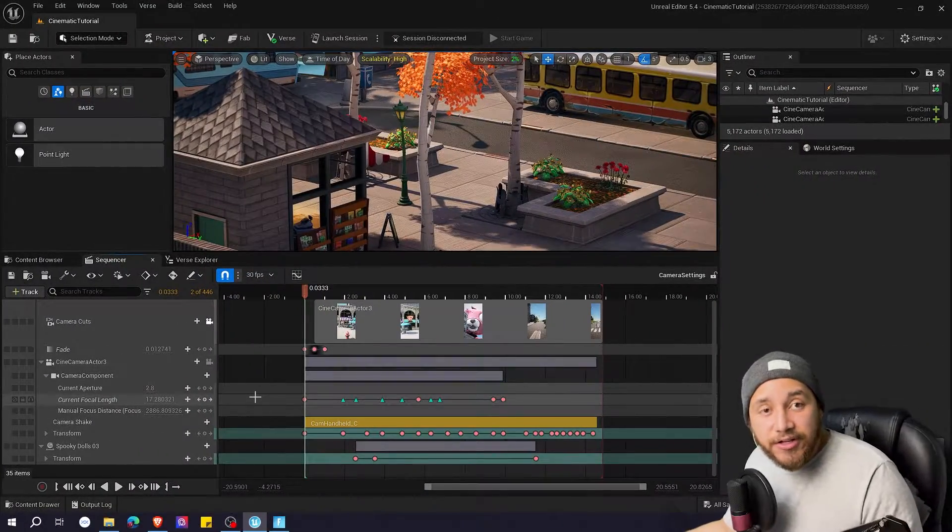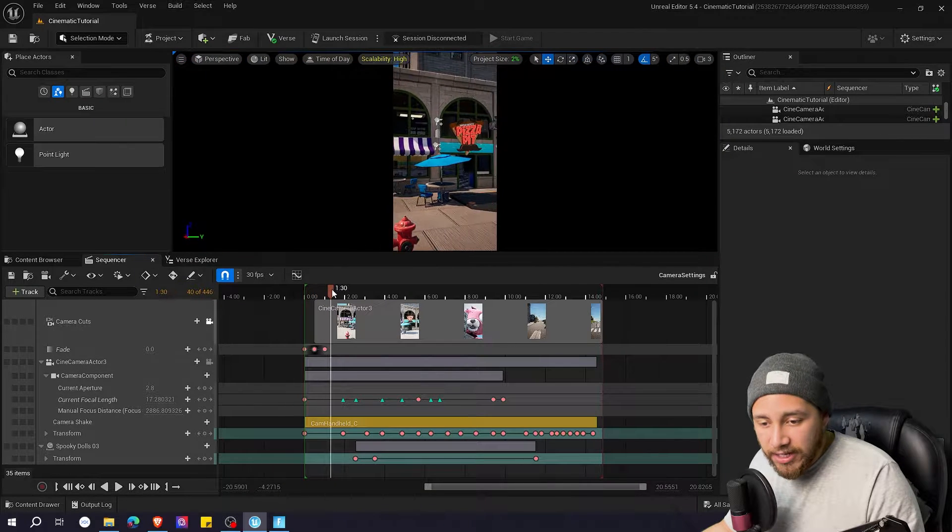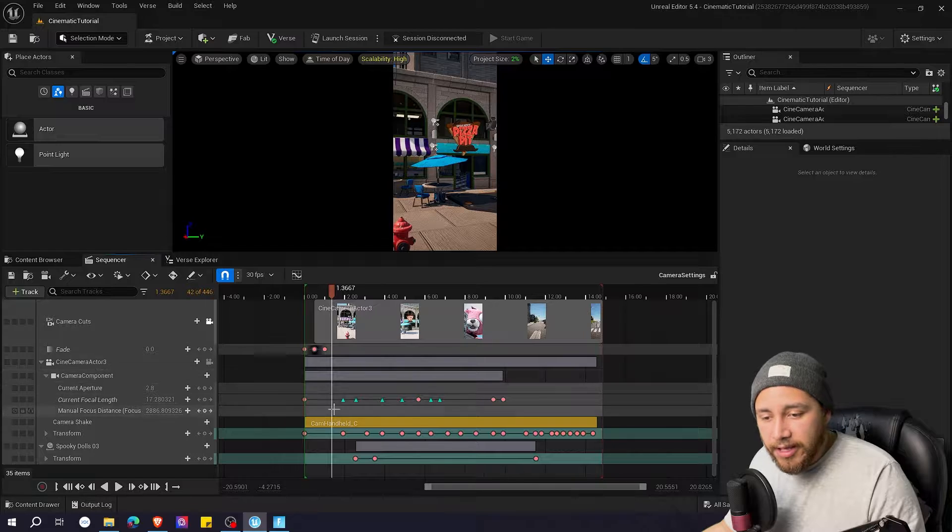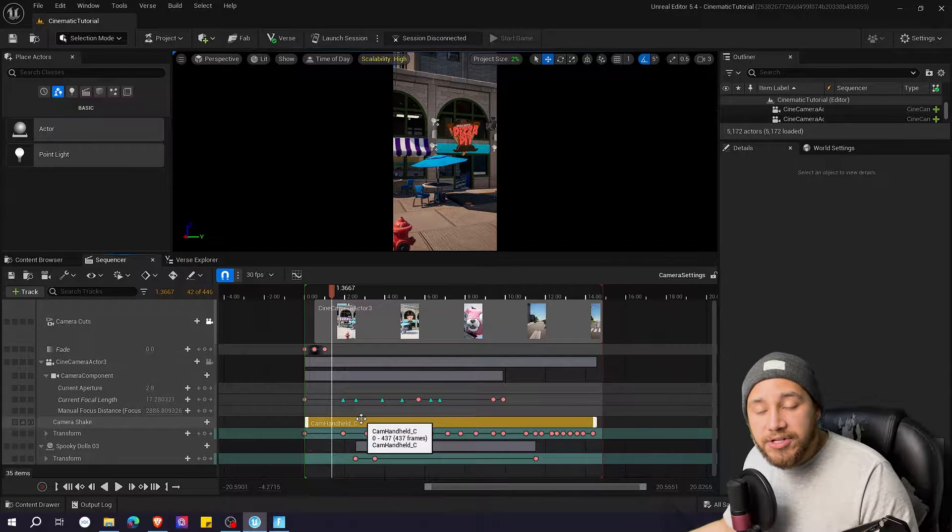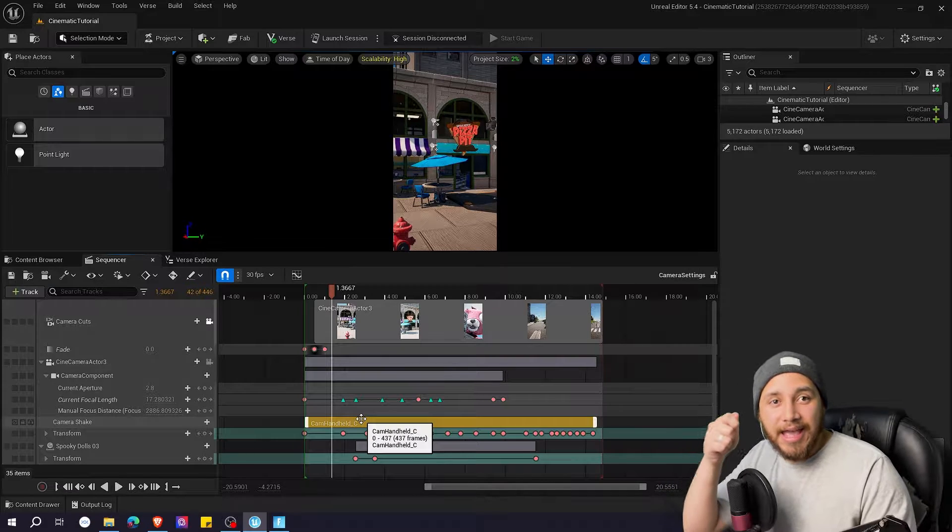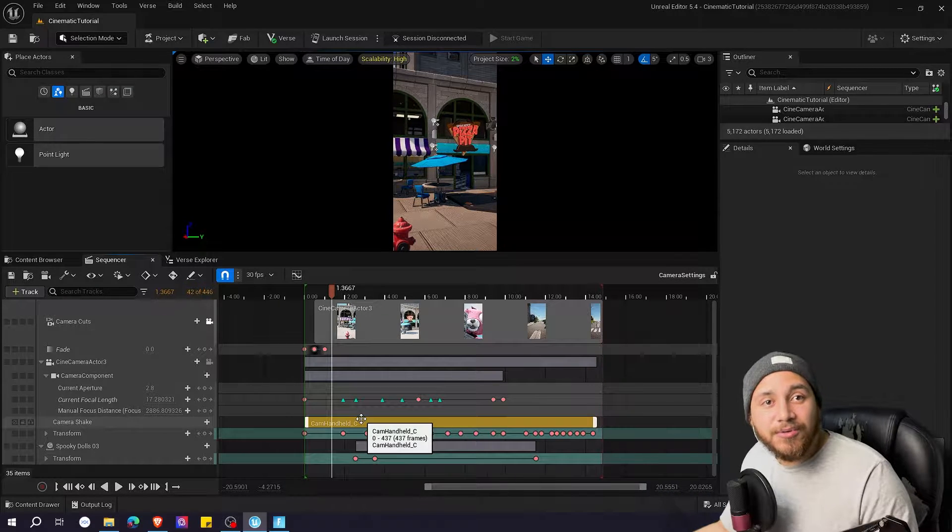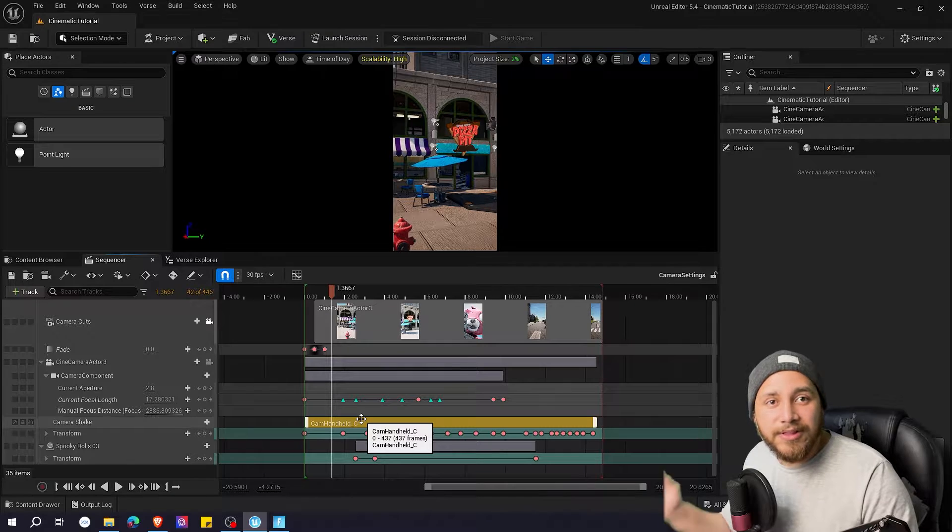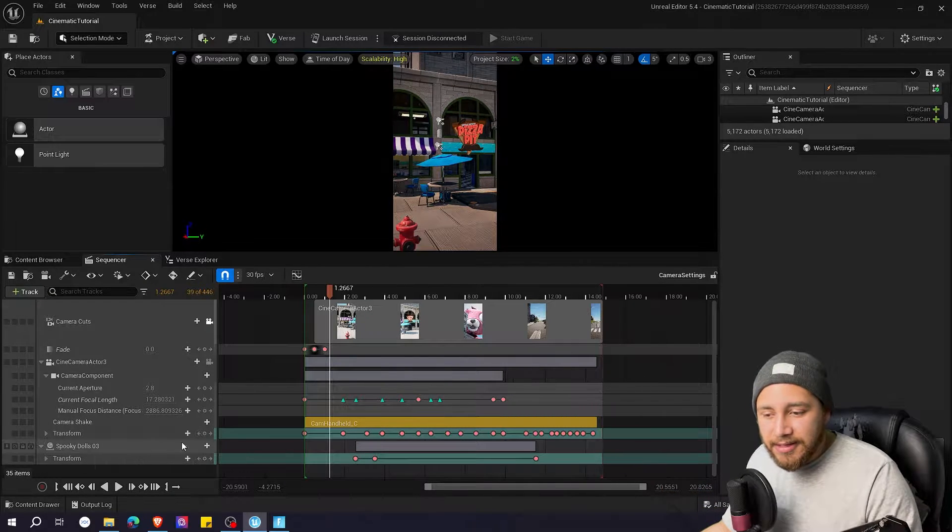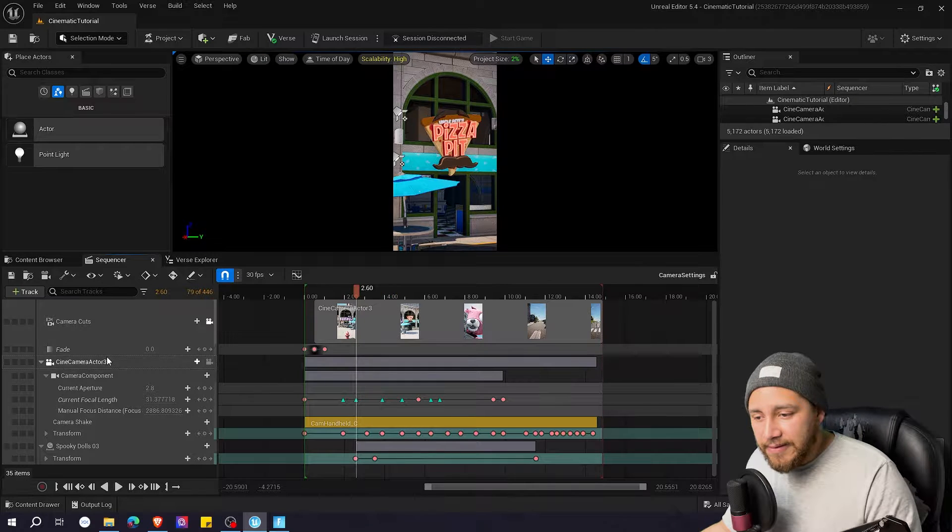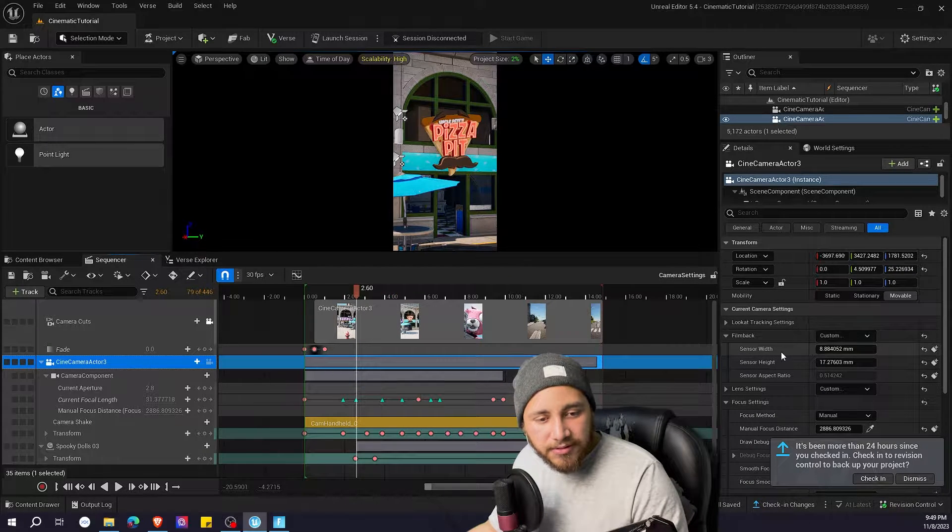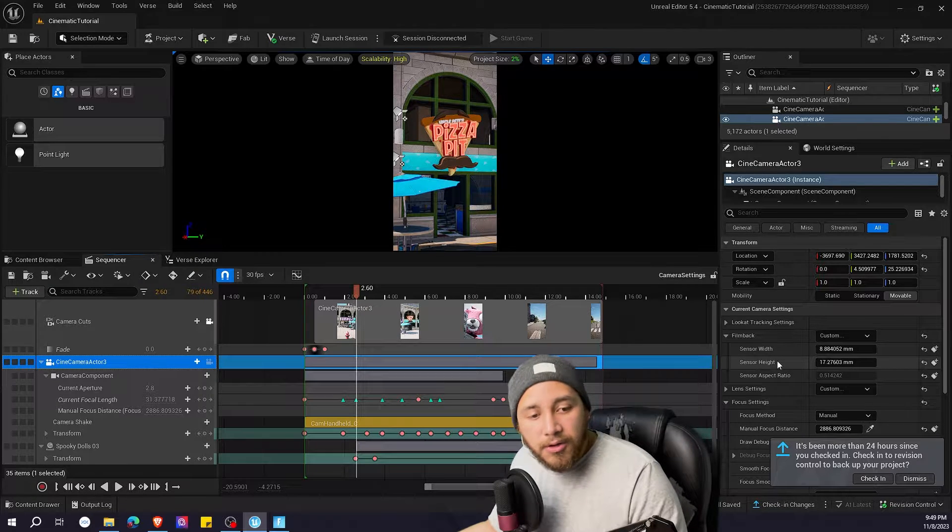Now let's take a look at the cinematic. So the cinematic starts with a fade. It has just a single camera that I animated. It has a camera shake blueprint to make it look like if it's handheld. If you want to learn how to create a camera shake you can check my tutorial. The link will be in the description. And it has the spooky doll animated as well. In my case I used these values on the sensor width and height. If you want to copy those then go ahead. But you can just modify them until they look good to you.